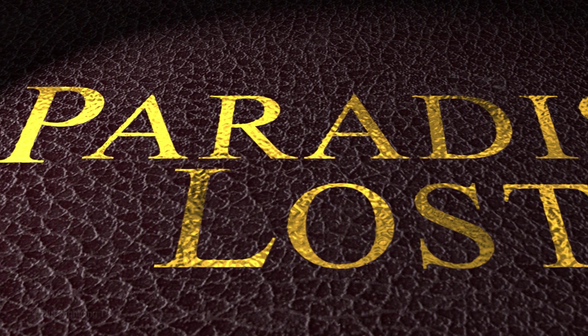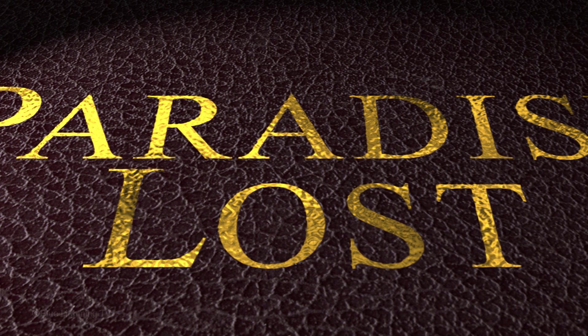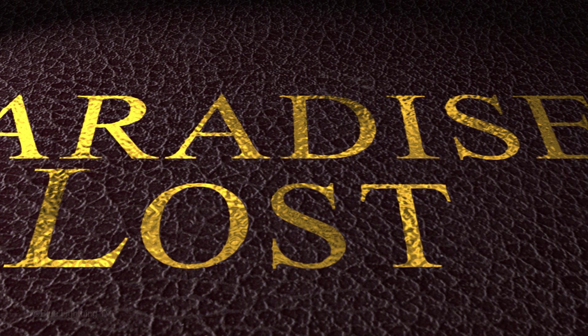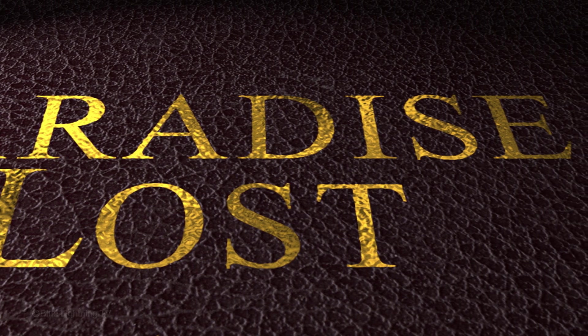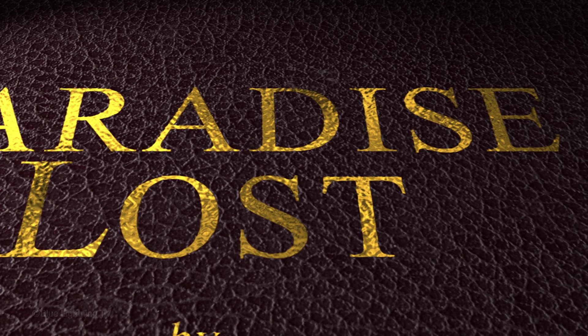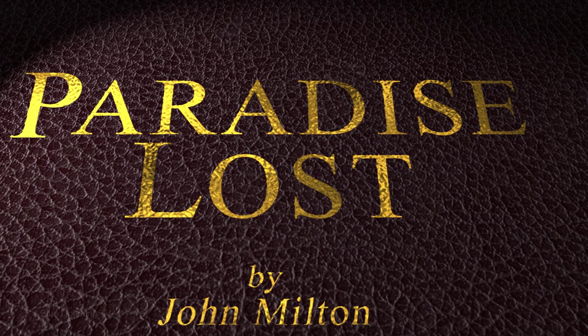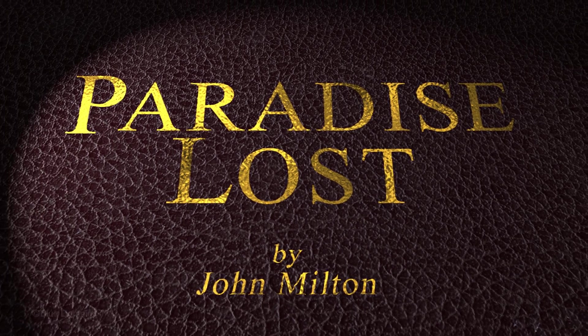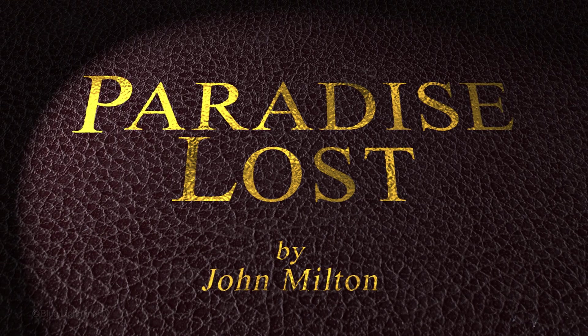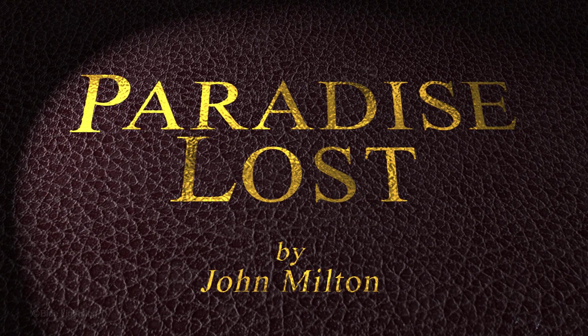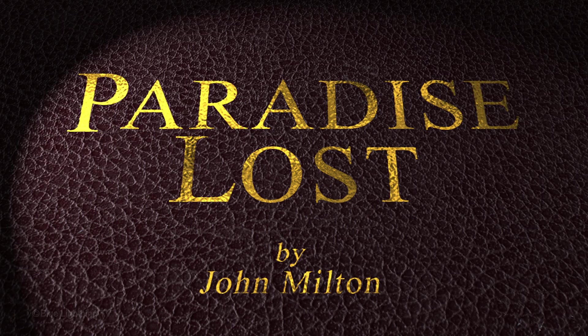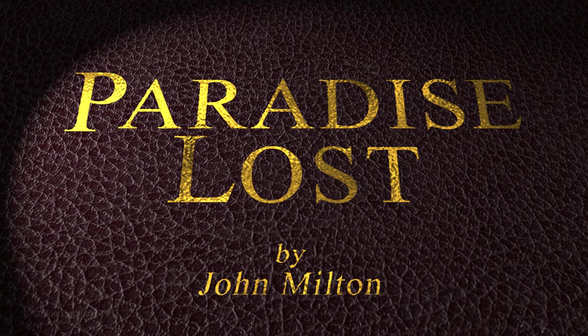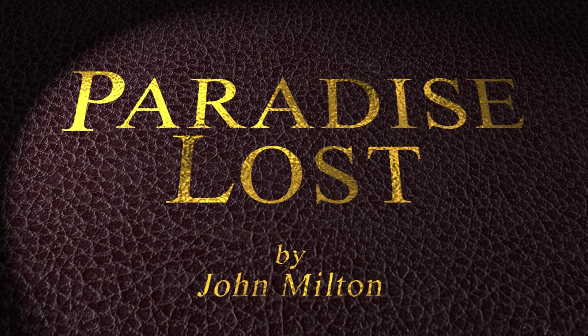Hi. This is Marty from Blue Lightning TV. I'm going to show you how to create dramatically lit gold leaf text on a leather-bound book cover. This is an update of a tutorial I did many years ago on an earlier version of Photoshop. This update is more streamlined and gives you more control with results that are more refined.